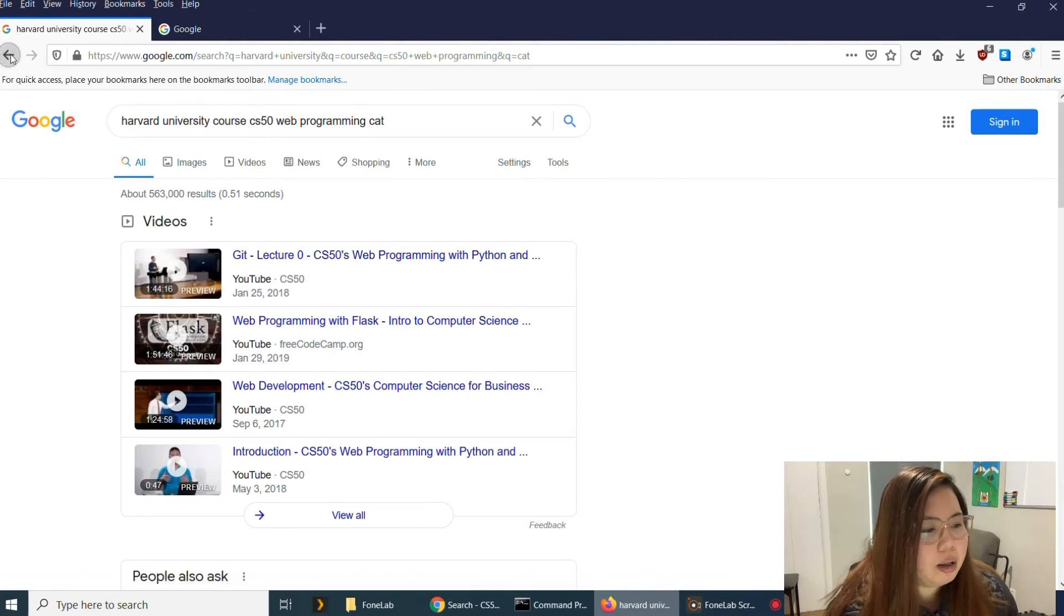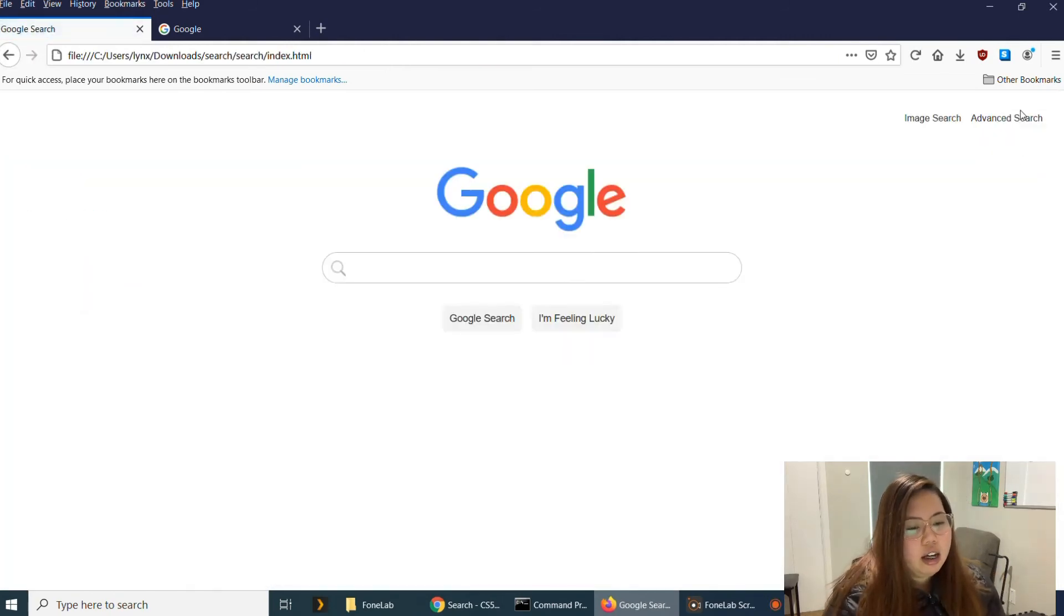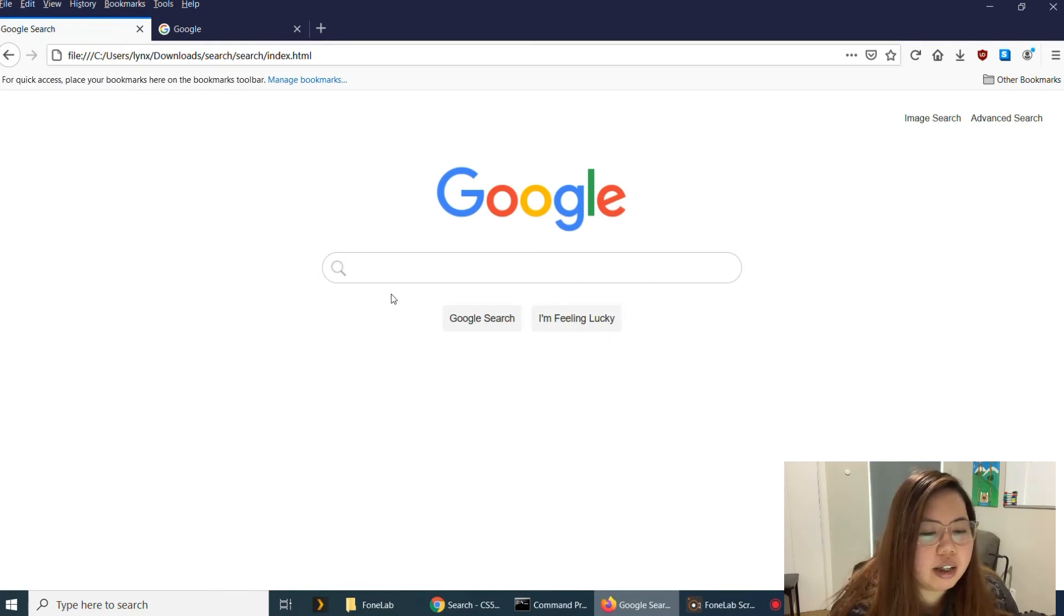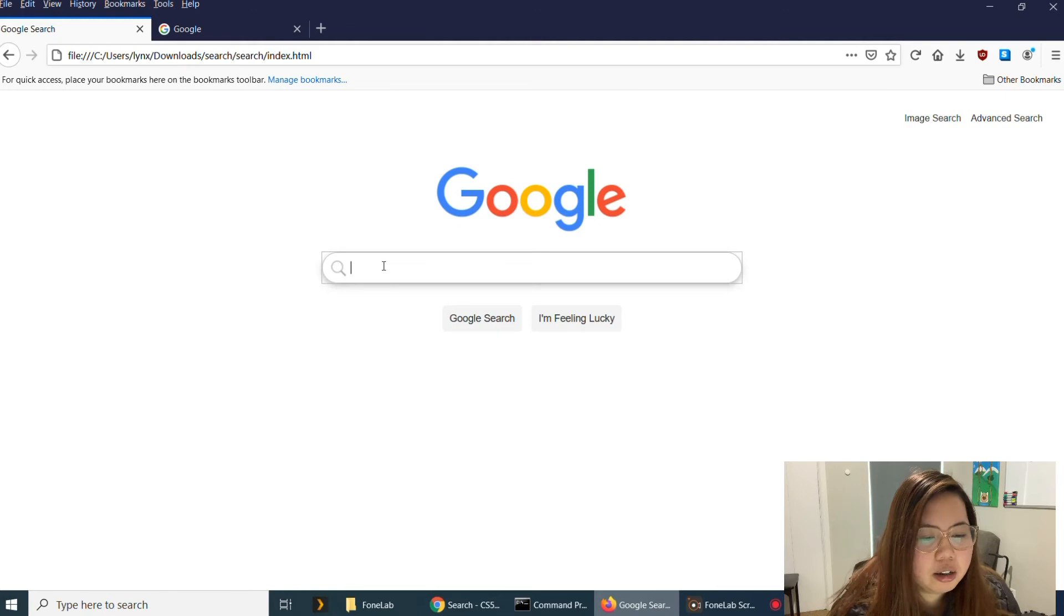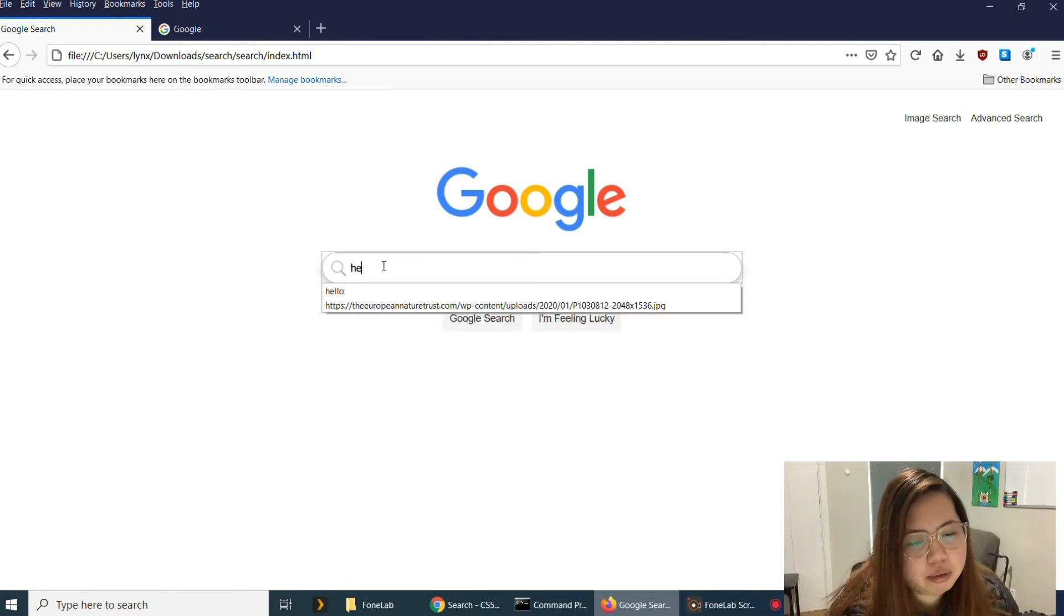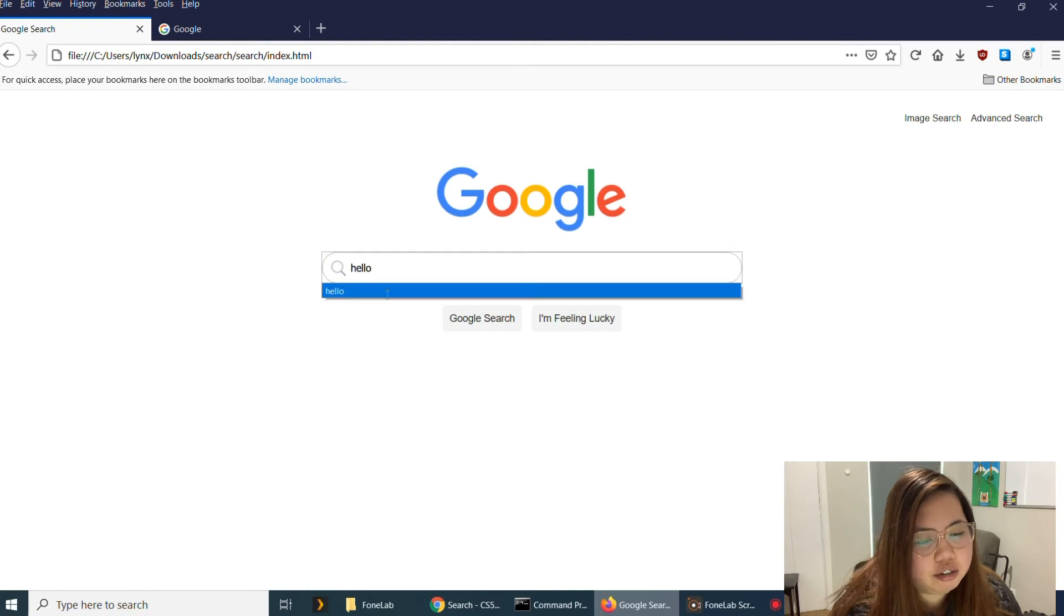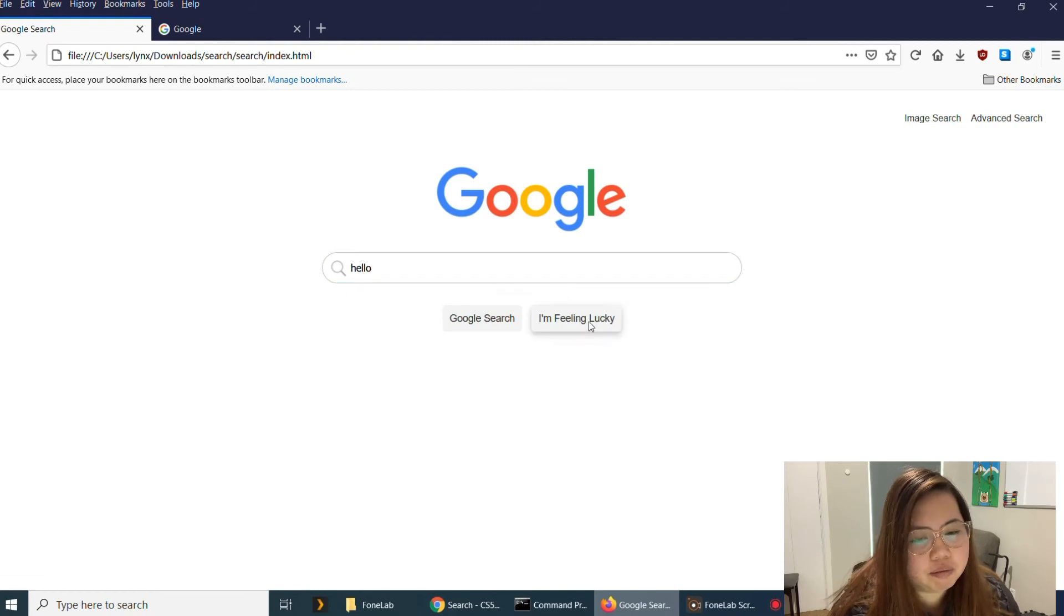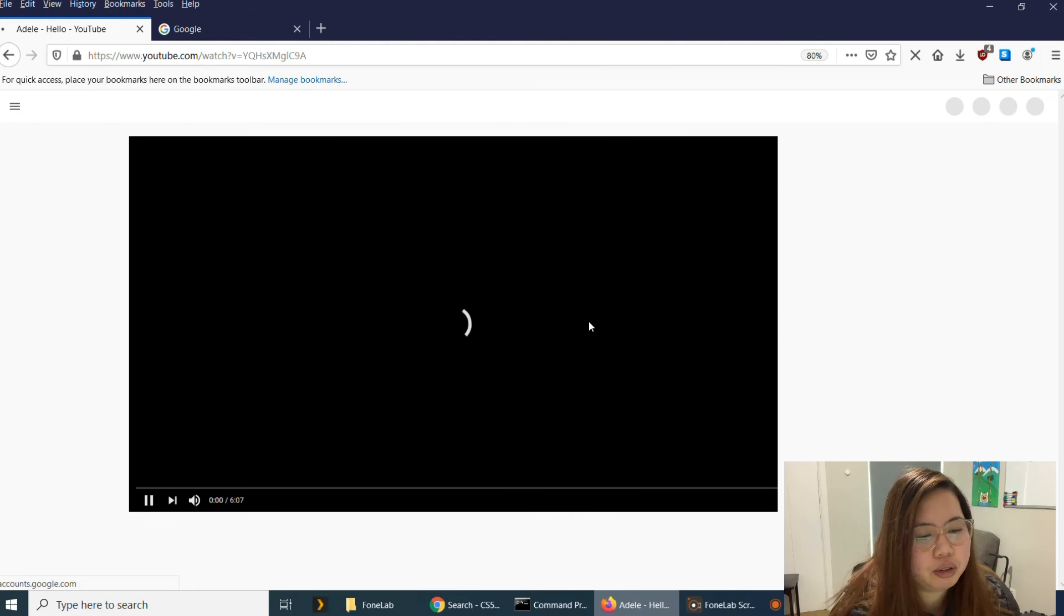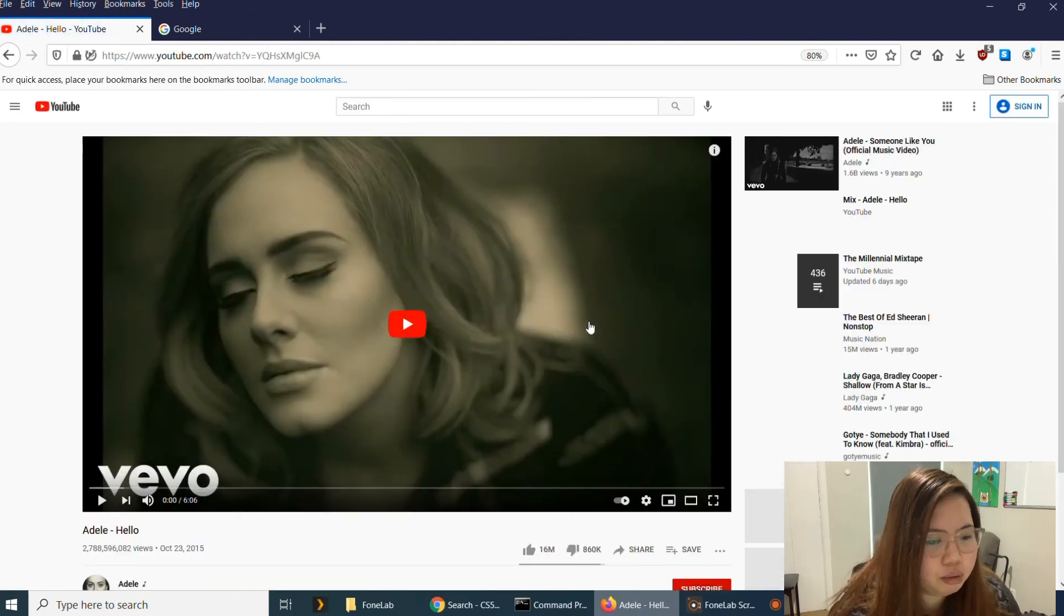And then I'll go back to the Google search and I'm going to try the I'm Feeling Lucky. So let's say I want to search hello. And then I'm Feeling Lucky.